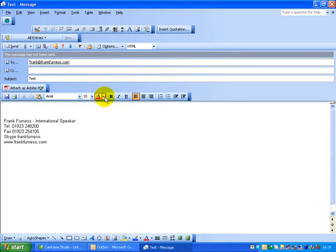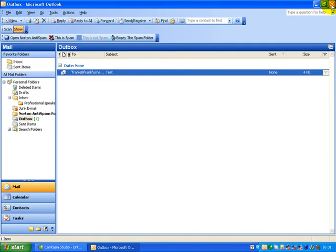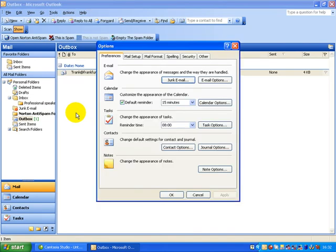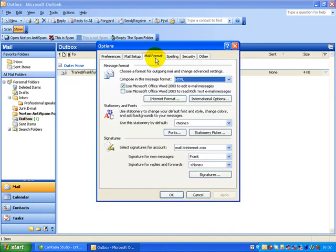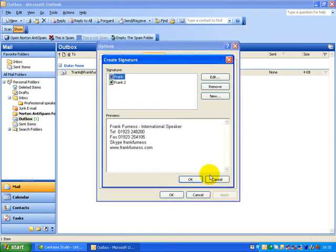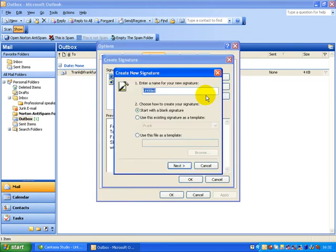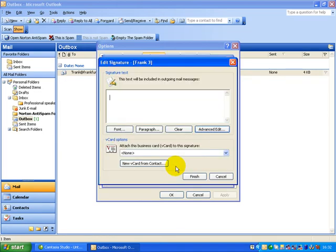So how do we put in a signature file like that? Because it's pretty important to have that. Well, we would go into tools, then into options, we would go into mail format and then right down here, you will see signatures. Now, let's say there's my original signature. You can see I've got a second signature and let's say I wanted to add a new signature. We'll just go new and we'll call this frank3. We'd go next and you can then put in whatever you want there.